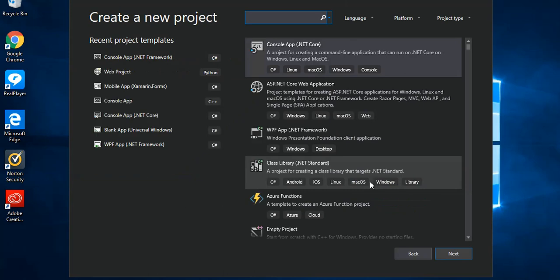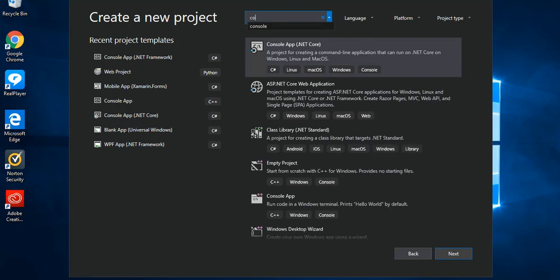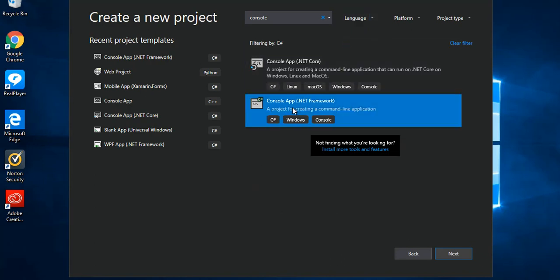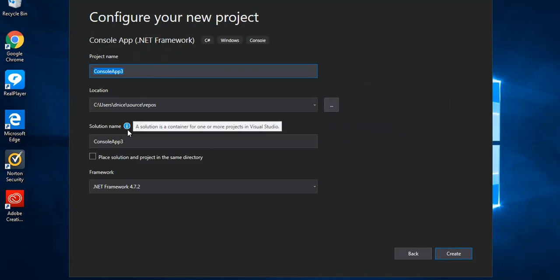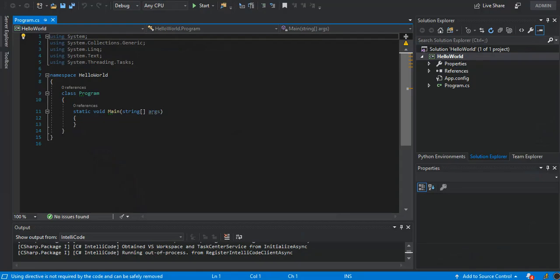The first one is the .NET Core console application. We will use the usual .NET framework, so we just write 'console'. Here we can select the C# language. As you can see, we've got the .NET Core and .NET Framework options, so we just leave this as is. We've got a project name and solution name — we'll change the project name to 'Hello World' for our first project. Now we've got our project created, and as you can see it's a simple console app.